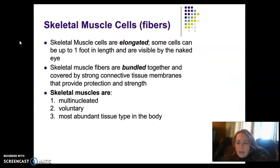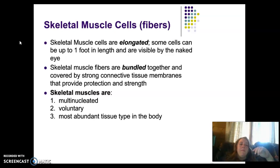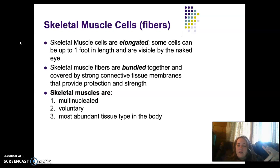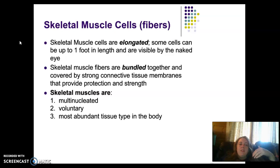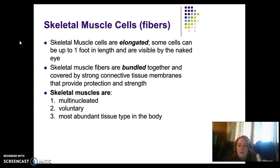Just as a reminder: skeletal muscle cells are elongated, so that's why we call them fibers. They are bundled together with a combination of skeletal muscle tissue and connective tissue to give them strength. Skeletal muscle cells are multinucleated, they're voluntary so we can choose to move them, and they're the most abundant muscle tissue type in the body.